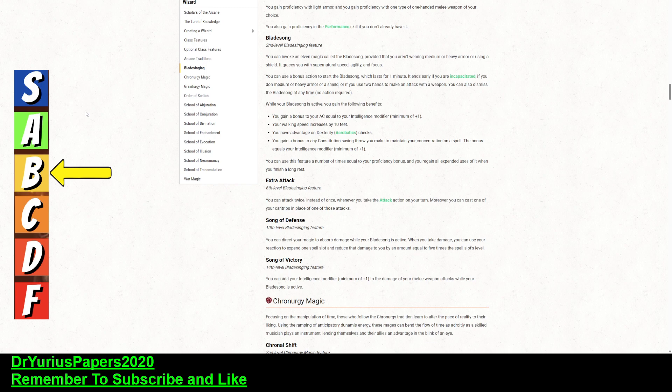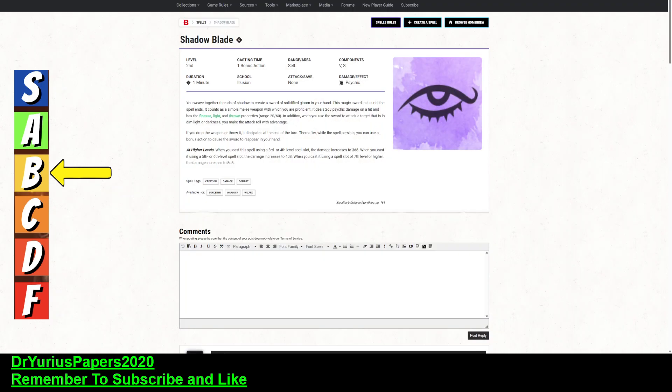And bladesinger wizards have a tendency to have pretty high dex anyway, so if you have a bladesinging wizard, then eventually you're going to get two attacks at sixth level, and you're going to get a bonus to your intelligence, so it behooves you to have a high dex as well. And then with that, you have advantage on dex acrobatics check, so with that dex bonus, because this is a finesse weapon, you're going to be able to use this weapon with dexterity. So, there is that.